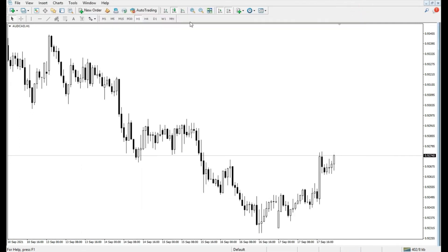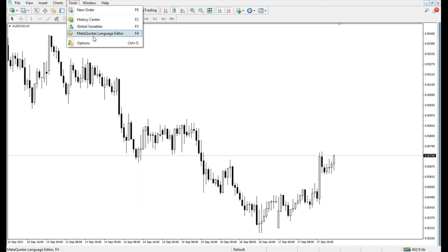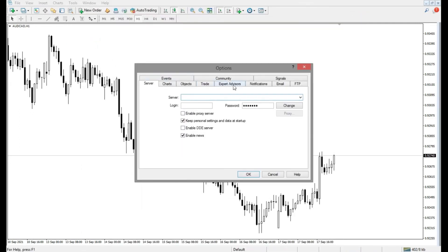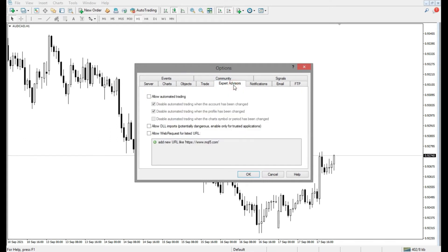Now, from the Tools menu, select Options and in the Expert Advisors tab, check the Allow Automated Trading or Allow Algorithmic Trading option and uncheck all of its suboptions. The number of these suboptions may differ in different versions of MetaTrader.